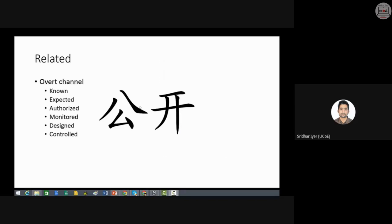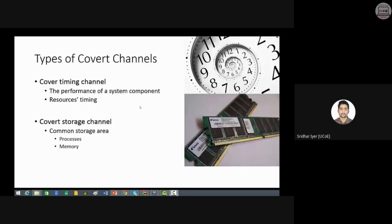The opposite of a covert channel is an overt channel, in which you use a known, expected, authorized, monitored, and controlled channel to transfer data. There are different types of covert channels. One type is the covert timing channel, which takes advantage of the performance of a system component to send a secret message.